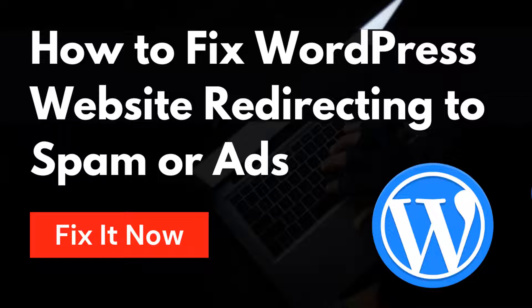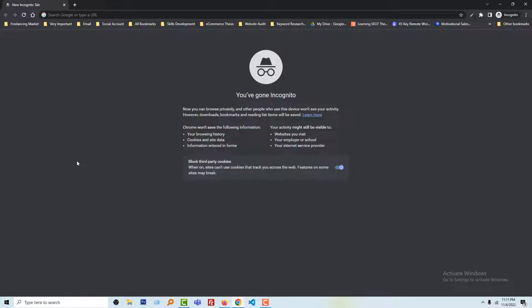Before starting this tutorial, I want to share my recent bad experience. All of my WordPress websites have been hacked and redirected to unknown links, and that's why my website ranking dropped seriously. Though finally, I have fixed all the problems.